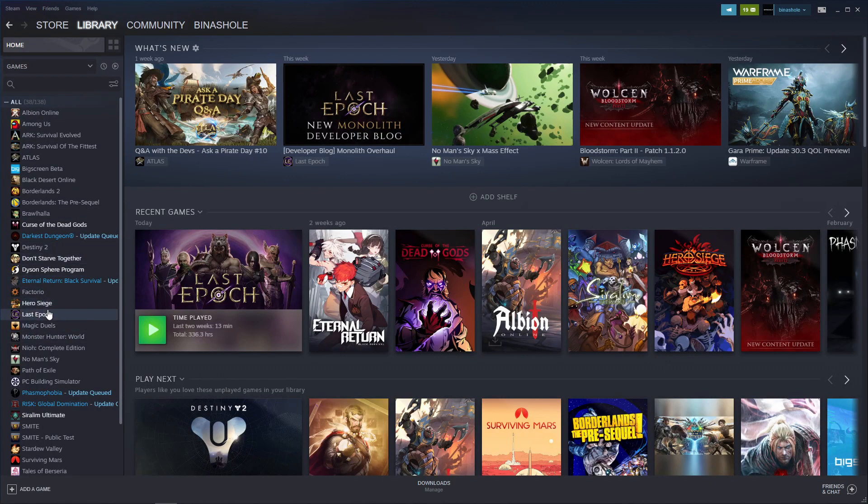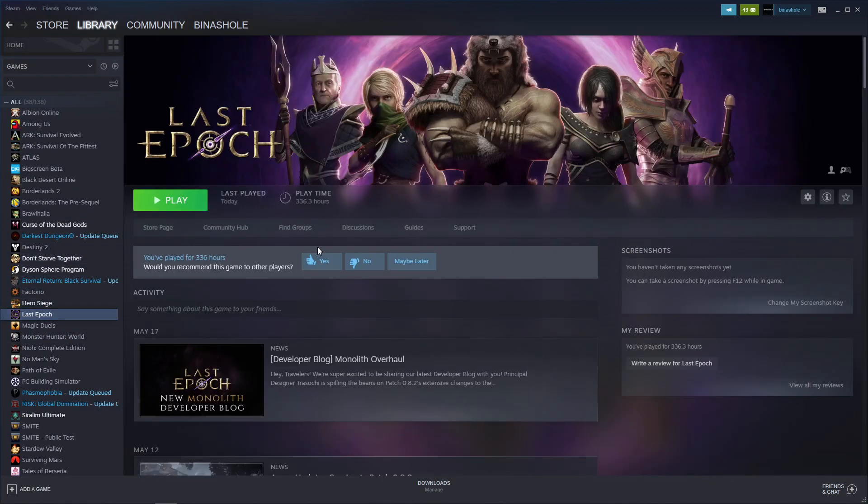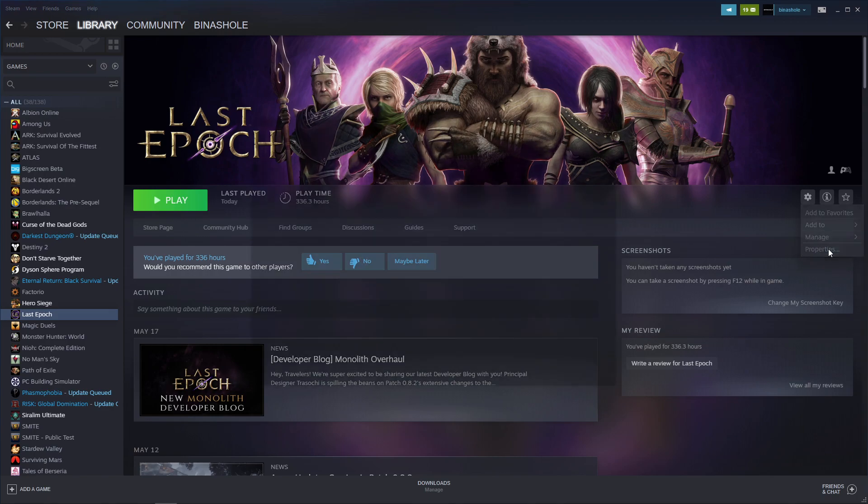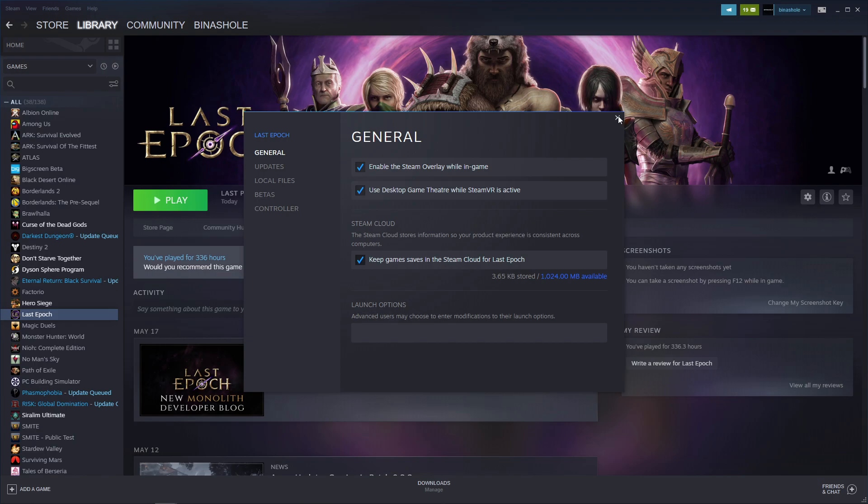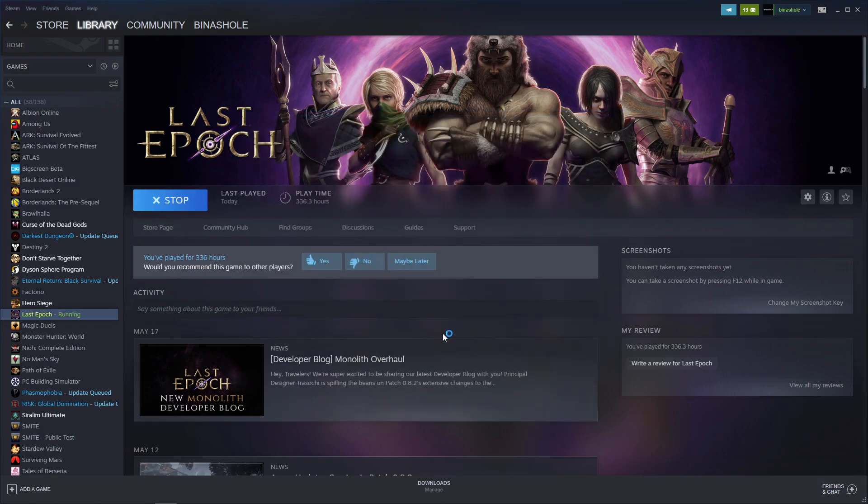You go back to Manage, Properties. You go to re-enable the Steam Cloud. Click X here. And you open up the game.